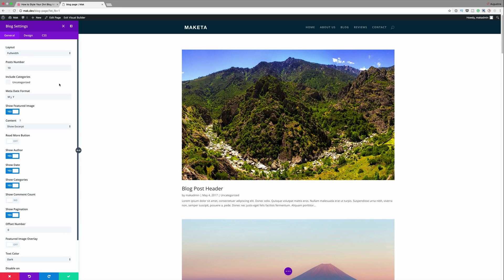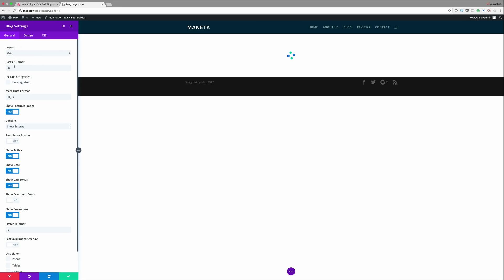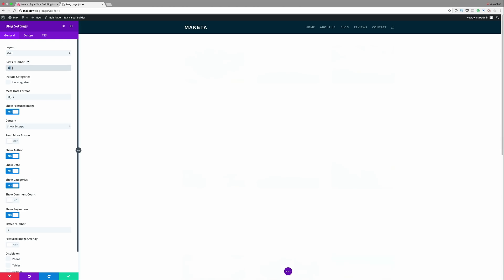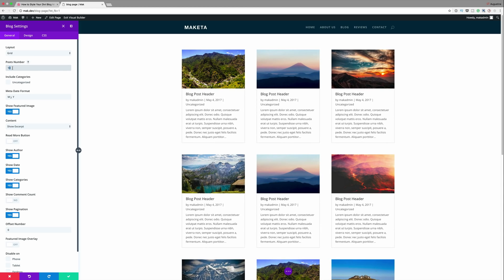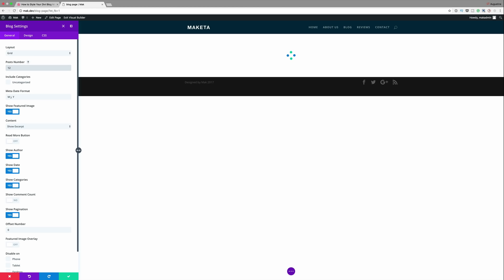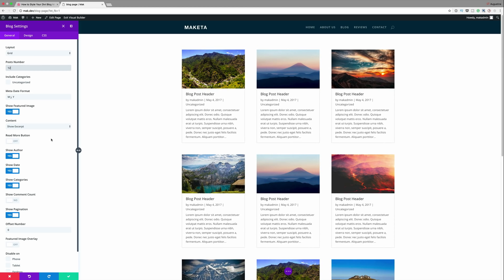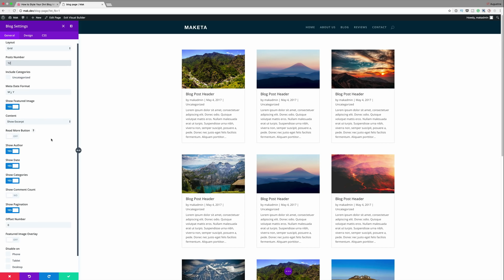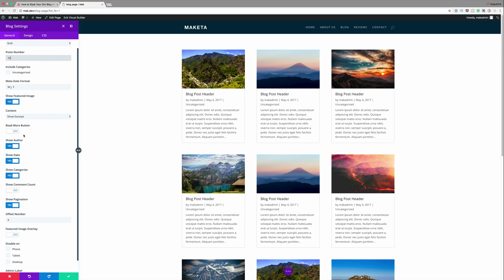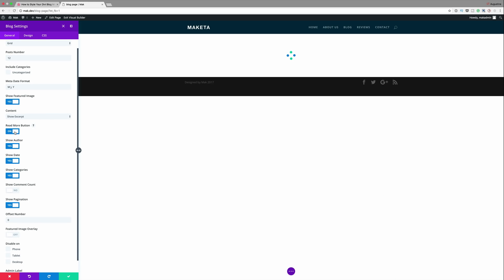Now over here on the blog module what we need to do is to make sure that the layout is set to grid and the number of posts are 12. And then finally we just need to make sure that the read more button is set to on.